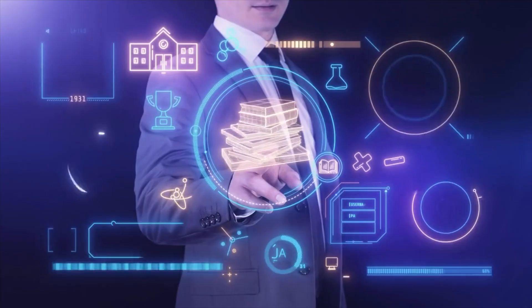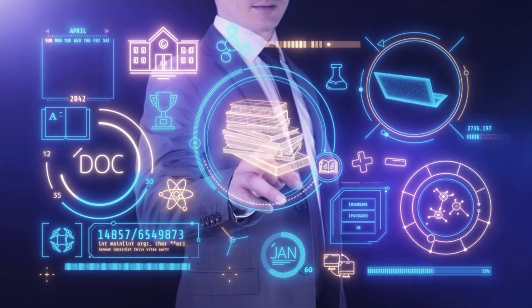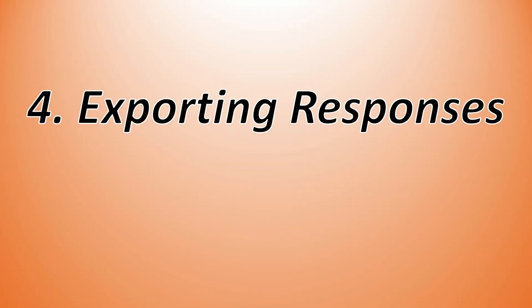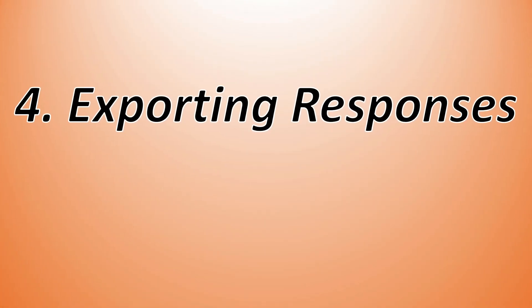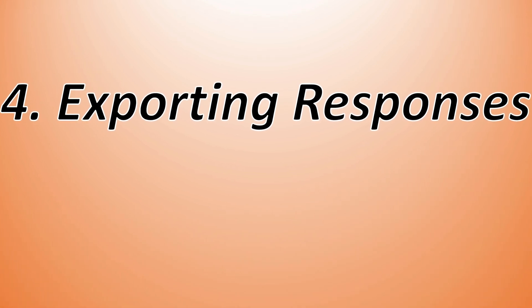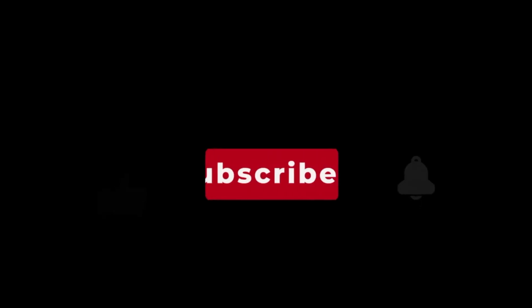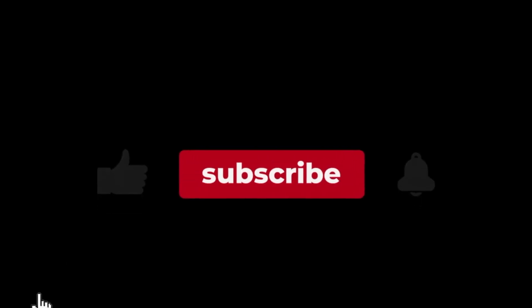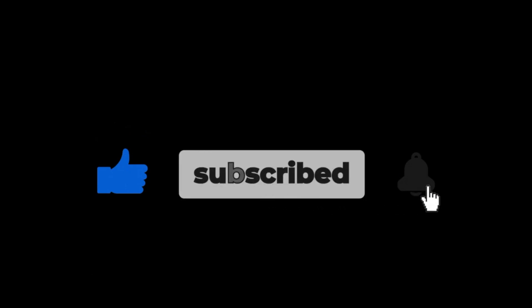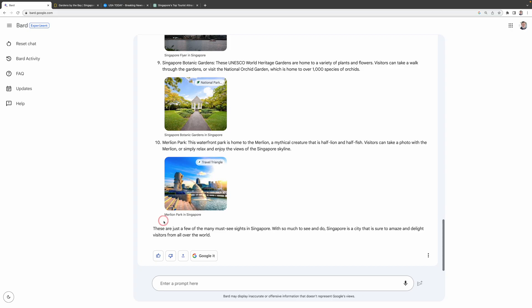What if I want to keep this information for later? Or maybe even send an email to my wife? That's where our fourth point of comparison comes in, exporting responses. But before we dive in, if you're finding this video helpful so far, don't forget to smash that like button and subscribe for more. In Google BARD, you have this button right here for export response.